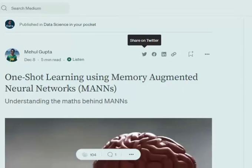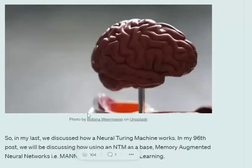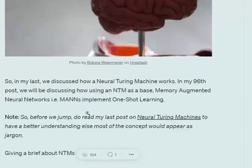Hi everyone, today we will be discussing what memory augmented neural networks are and how they can be used for one-shot learning. Memory augmented networks, as I mentioned in my previous video, are based on neural Turing machines. We will have a brief overview of neural Turing machines, and if you wish to have a detailed description you can visit my previous video.